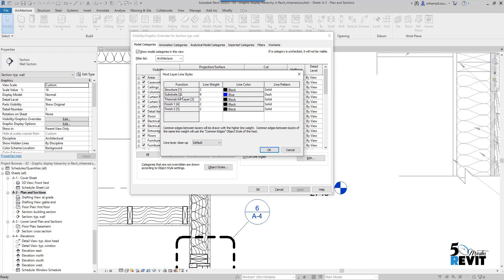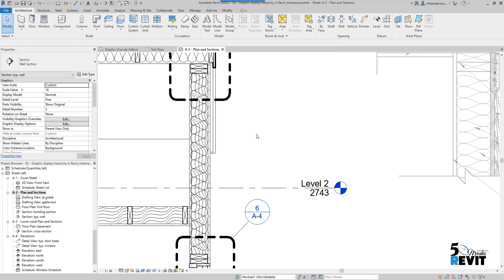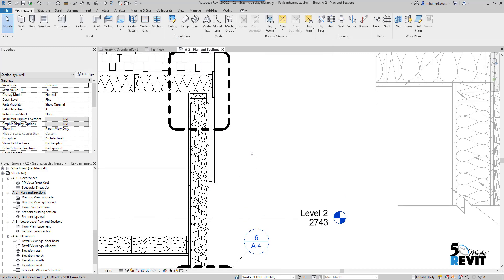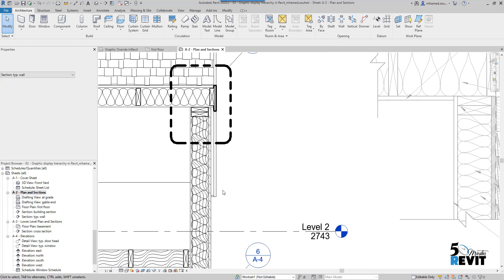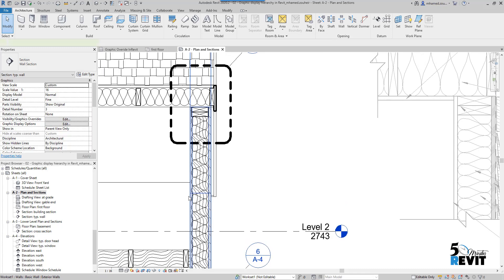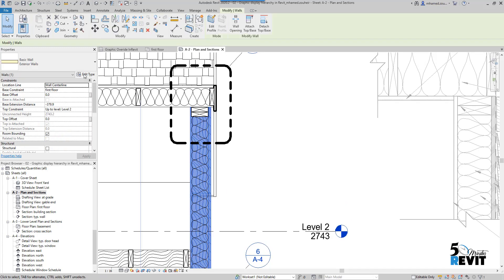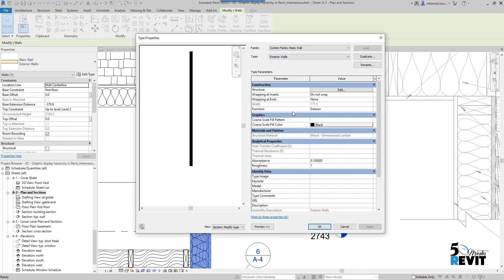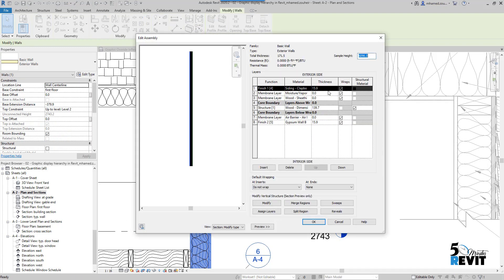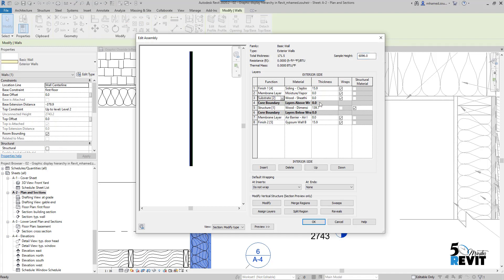If I have this function that I used in the wall, it will be overwritten, but the problem is that we have just this function for the Host Layer line style. I'll just Cancel and come back again to my wall, Edit, and bring it again here as Structure and put it here.